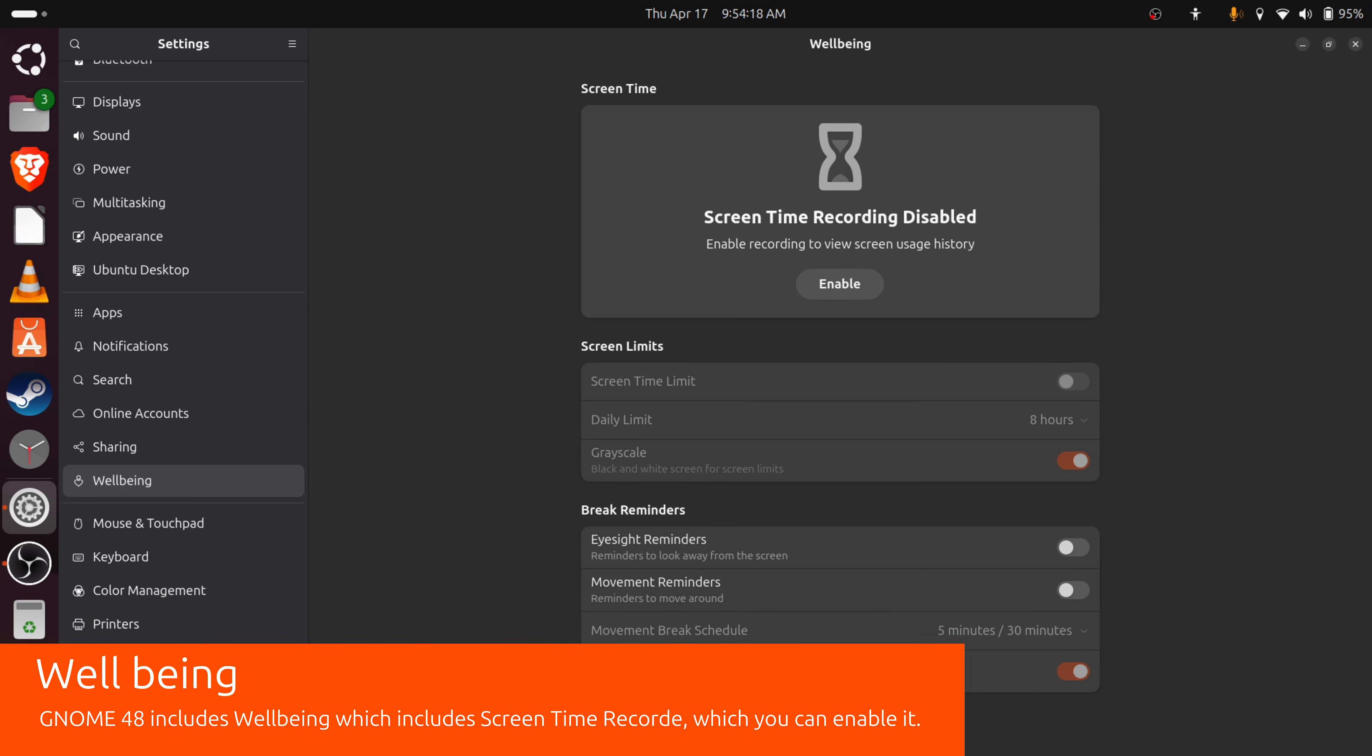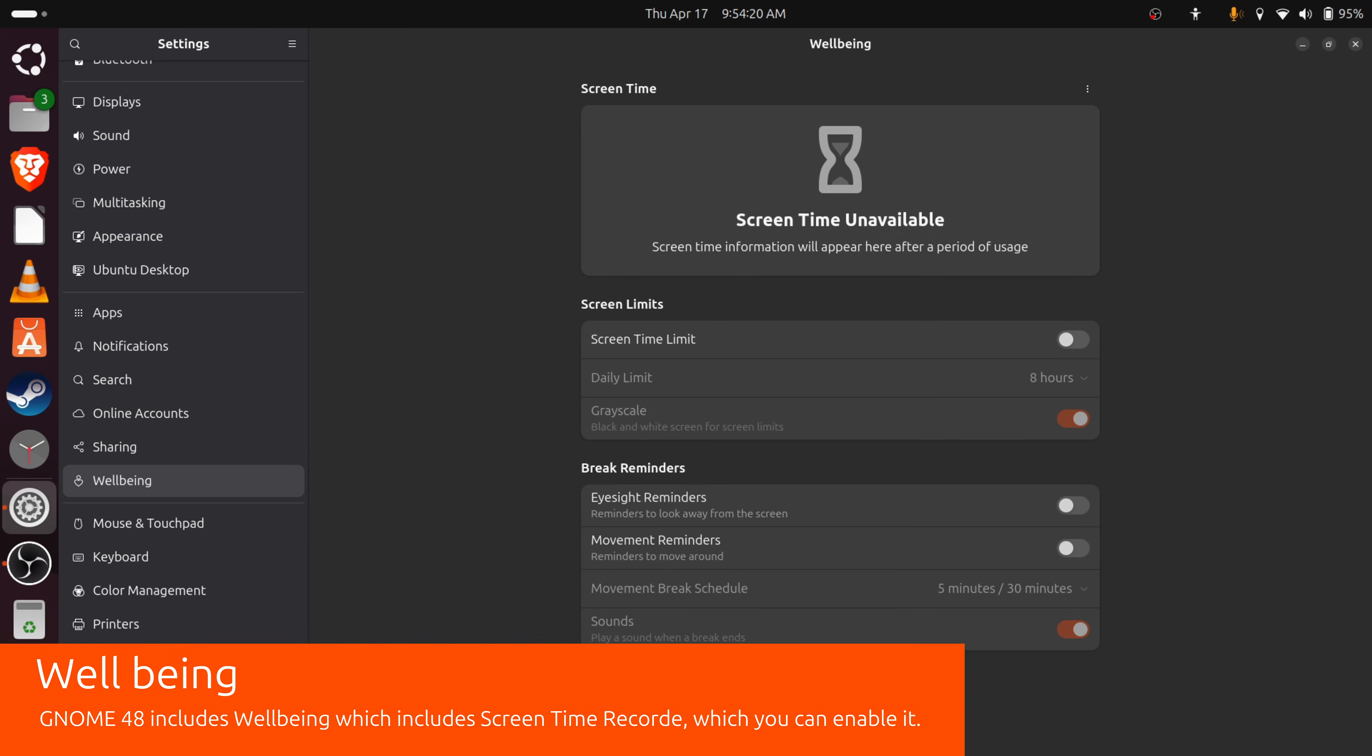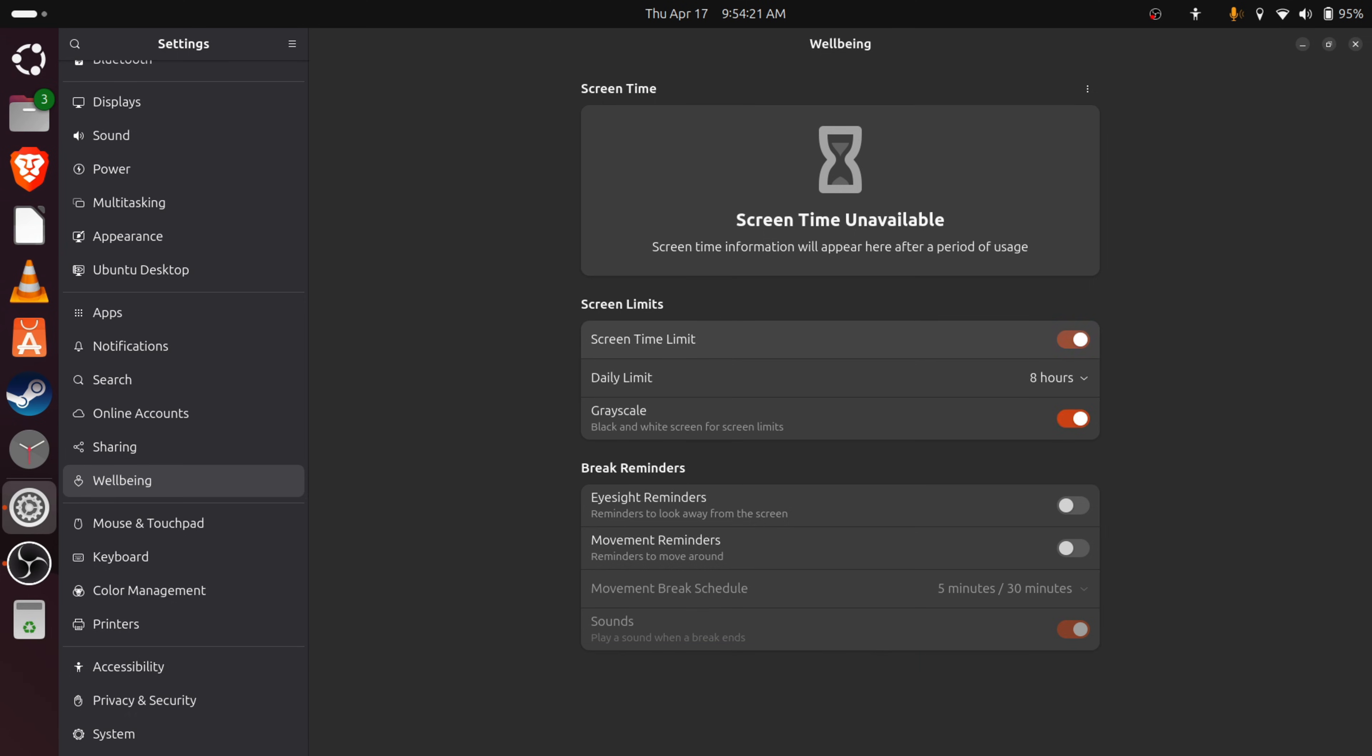Wellbeing. It comes with screen time and you can also enable grayscale if it expires, how long it's gonna take.